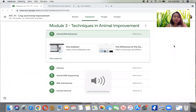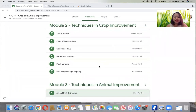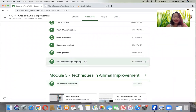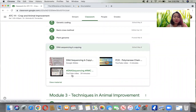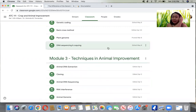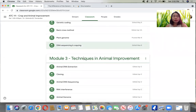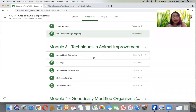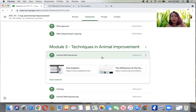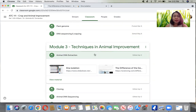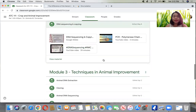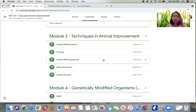Good afternoon and welcome to our class in ATC 111, Crops and Animal Improvement. We are done with Module 2 - last time we talked about DNA sequencing and copying. I have a recorded video of our last meeting, and since last time was a holiday we missed the class. In continuation, we are now going to start with Module 3: Animal DNA Production and Extraction. Please always watch for the posted videos and make sure to answer all your deadlines and requirements.